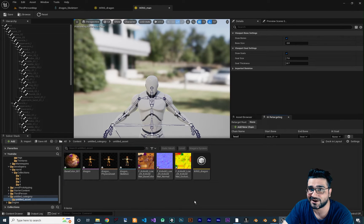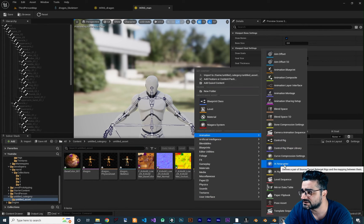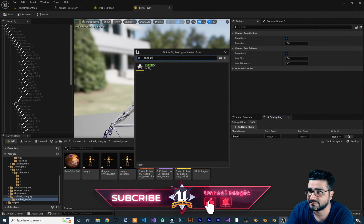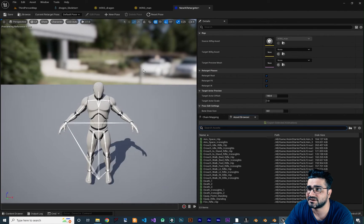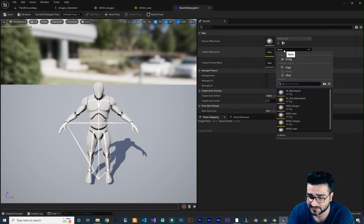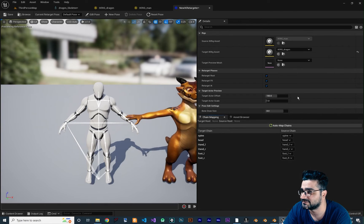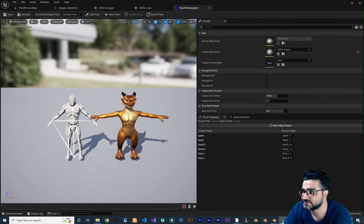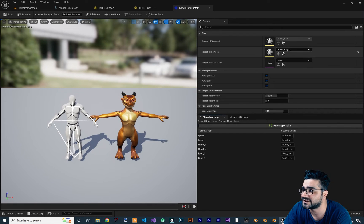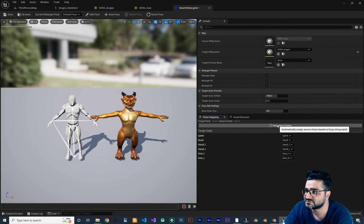Now let's go and create the IK Retargeter. Right-click, go to Animation, and click on IK Retargeter. It asks you to pick an IK Rig to copy animation from — I'll select 'IK_Rig_Man'. Double-click on it and go to Chain Mapping. First, set the target IK Rig to 'IK_Rig_Dragon'. Select Auto Mapping and you can see spine-to-spine, head-to-head, Hand_L to Hand_L are all mapped. The source chain is from IK Rig Man and the target chain is from IK Rig Dragon. Auto mapping works well.